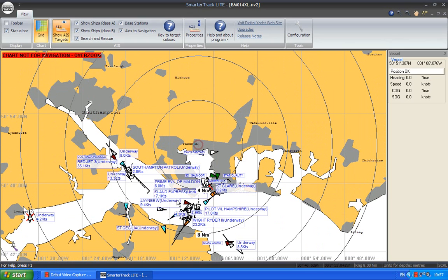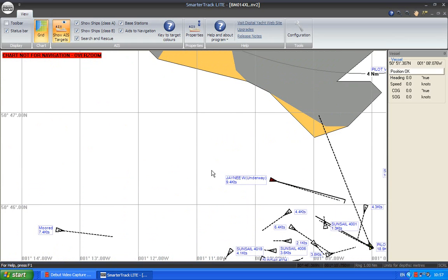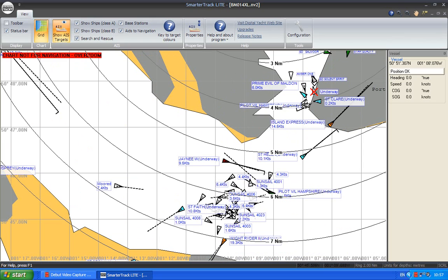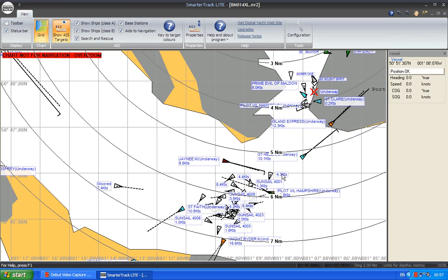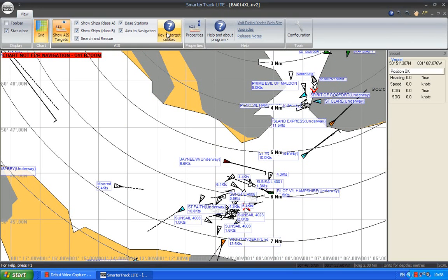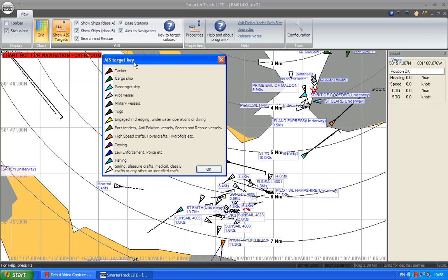OK, so what does SmarterTrack Lite give us? Well, it gives us a great AIS display of all the targets in our region. You can see there's loads of Sunsail boats out sailing today. And it color codes the vessels. If you want to know what the key to the colors are, it brings up this screen here.